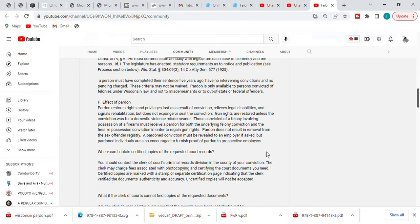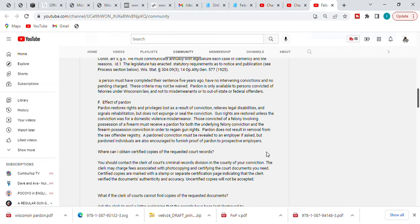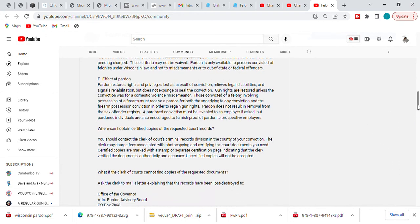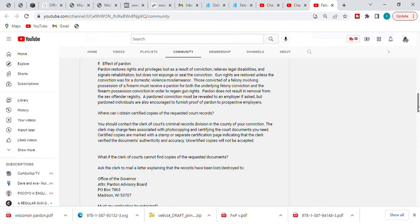So again, domestic violent misdemeanor—for those you guys who are looking for relief, it's the federal process. Go look at the federal video, go to the website, read through the document that's posted, or either purchase the book. Because if you have a domestic misdemeanor, on the federal application there is a slot for you to put that you have a domestic violence and that's what you're seeking relief for.